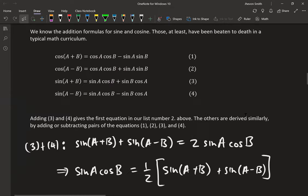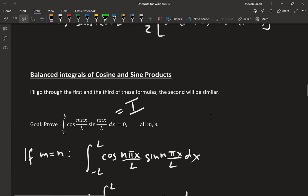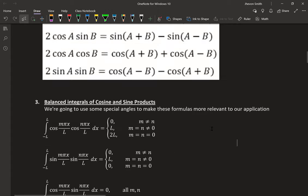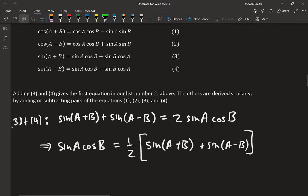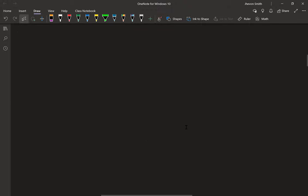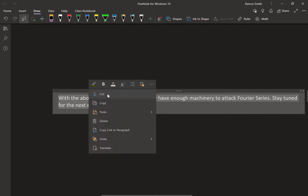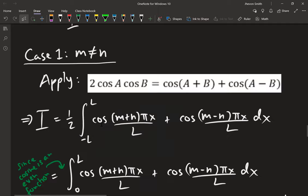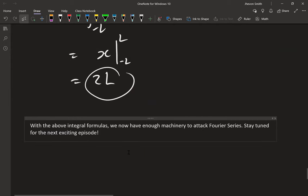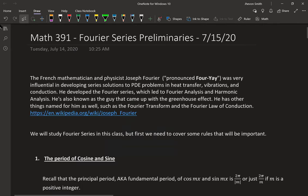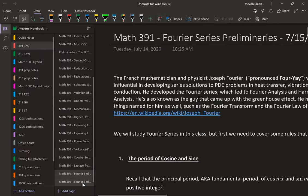Those integrals are now proven, so we can actually use them. We used the product-to-sum formulas — things we should have known from pre-calc — to prove the balanced-interval integral results. With those integral formulas, we now have the machinery to talk about Fourier series.